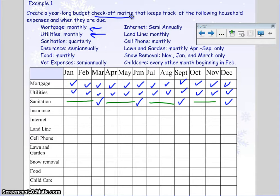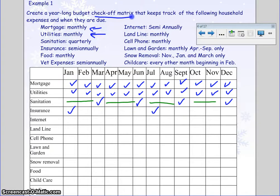Insurance is semi-annually. It doesn't state the month, so I'm going to say it happens in January and July. I need to be consistent: five months I don't pay, and then I pay — five months I don't pay, and then I pay.